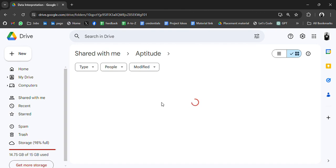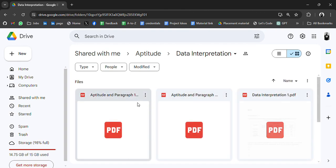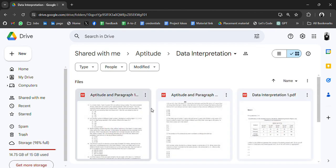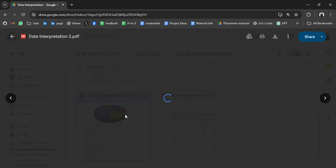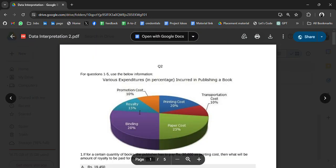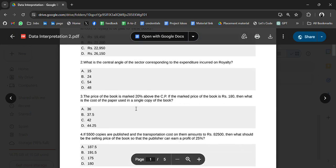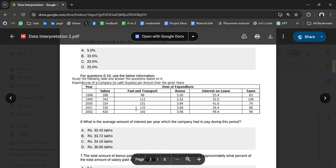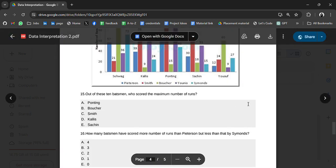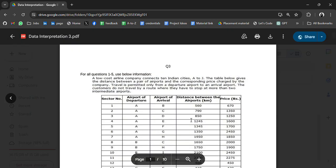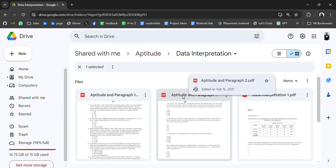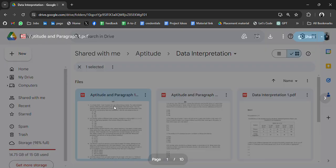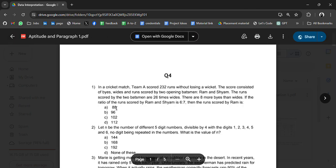So let's see what we have in first folder data interpretation. So in this we have some PDFs which can be helpful in your aptitude preparation. Here we have data interpretation based questions which you can practice and you can assume these types of questions that can come in your aptitude test. So go through all these PDFs and resources.